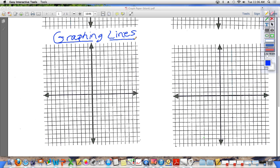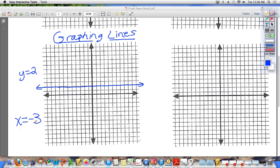The first thing I need to remind you about is if you are graphing a line that does not have an x in it — just a y — you need to remember that that is a horizontal line. So if it just says y equals 2, for example, it will be a horizontal line at 2. If it only has an x with no y, then it is a vertical line at that x value. So if you have to graph x equals negative 3, you locate negative 3 on the x-axis and you draw a vertical line.